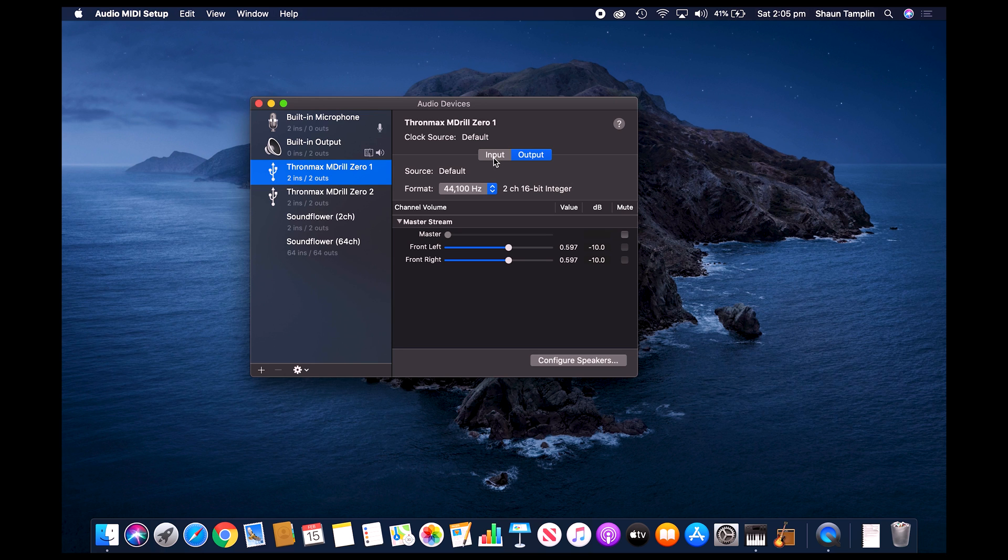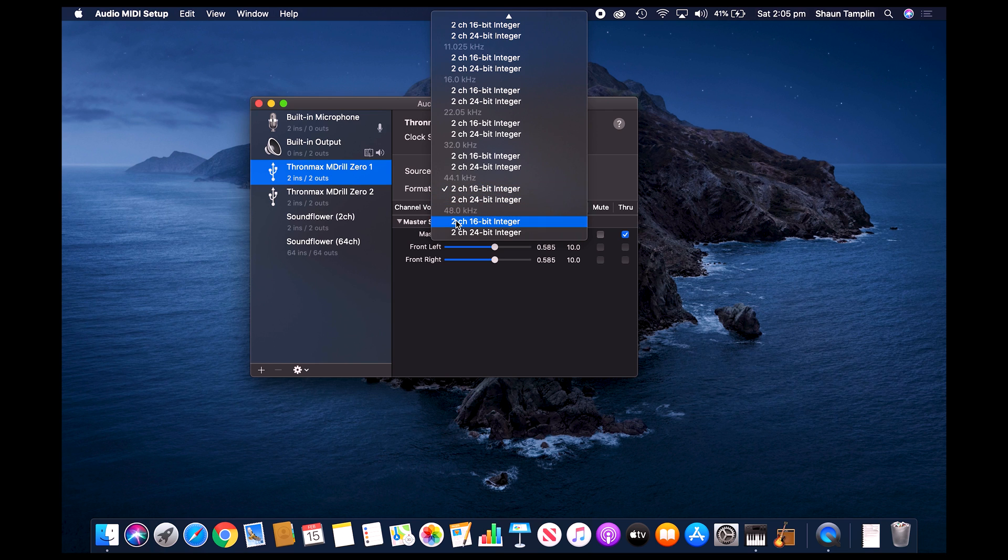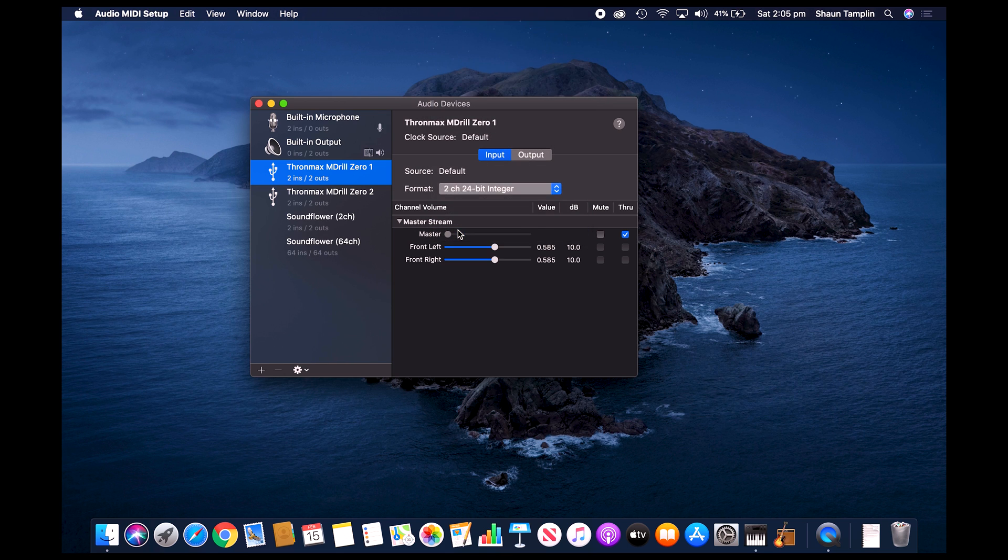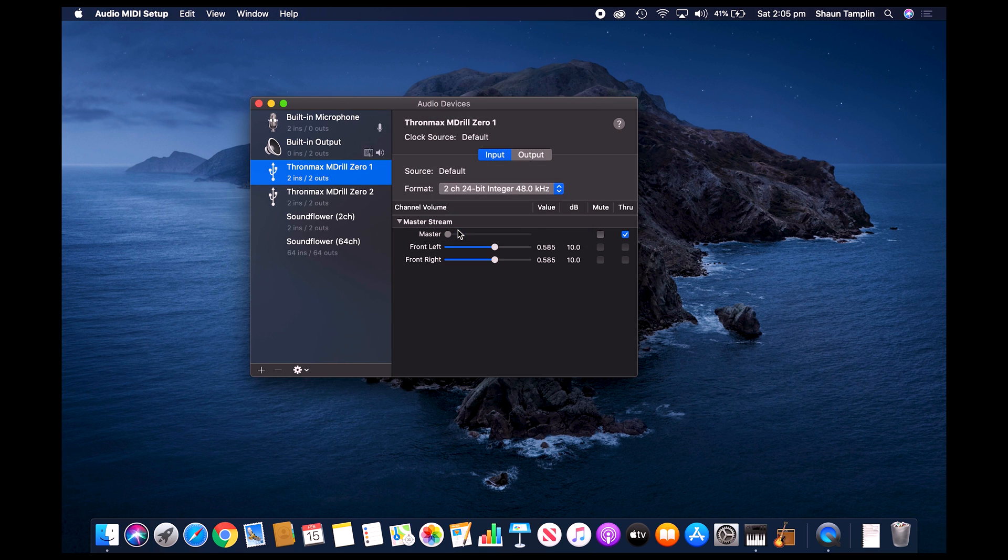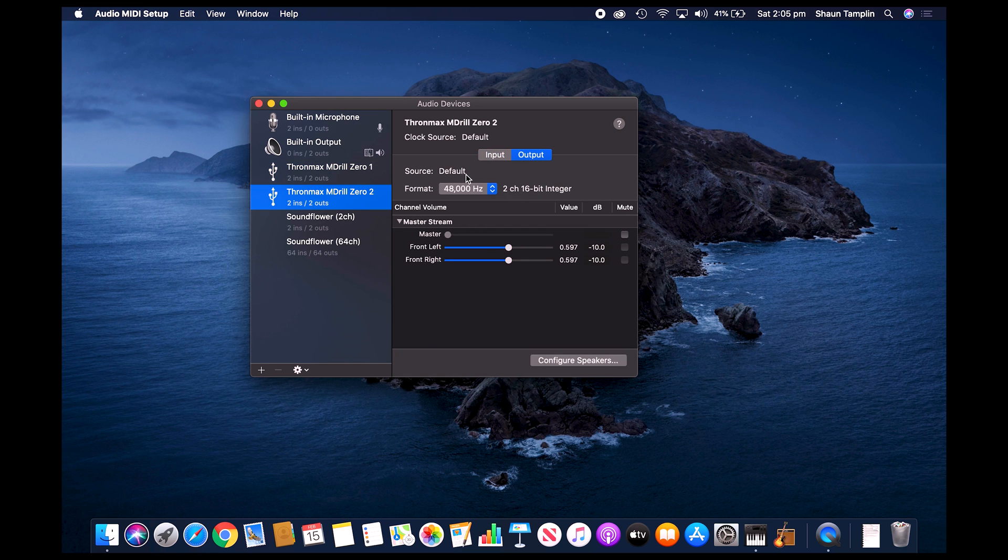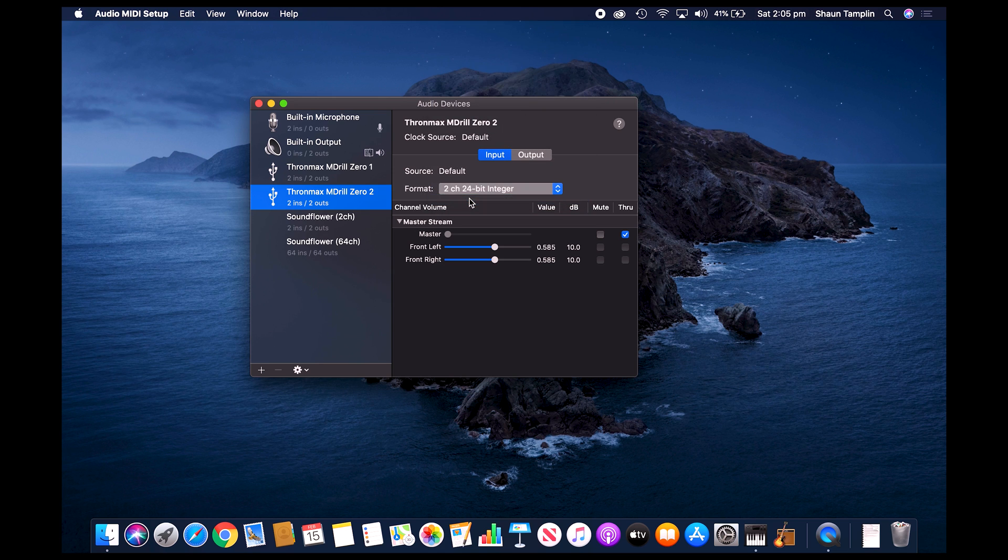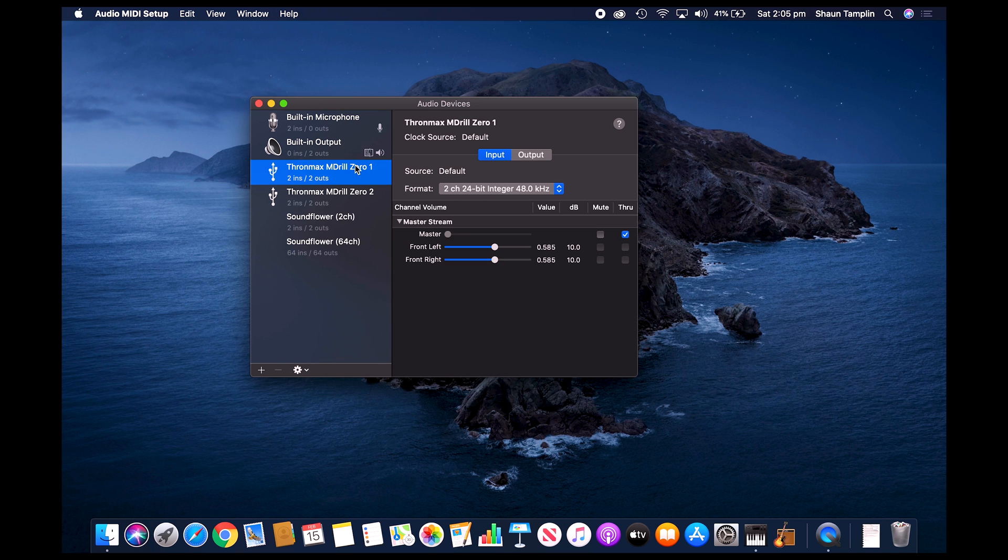For me, because I know the settings of these microphones, I'm going to go to the input and I'm going to make sure that the format is as high as it can go. So these microphones can do two channel, 24 bit with 48 kilohertz. Your microphones will be different, so just pick the format which is best for yours. We'll do that for both microphones. This is just to ensure that we get the highest quality recording out of these microphones possible.